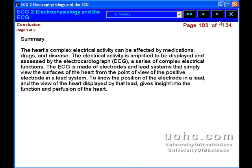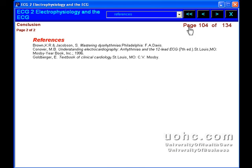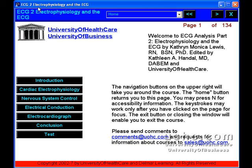ECG2: Electrophysiology and the ECG. From UOHC.com, University of Healthcare — your e-learning solution.